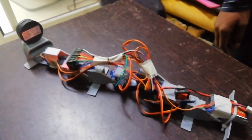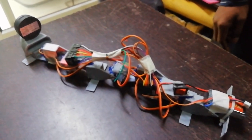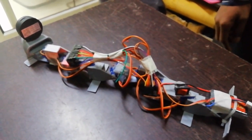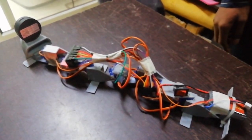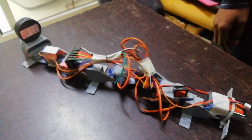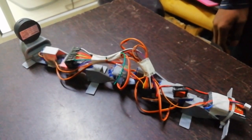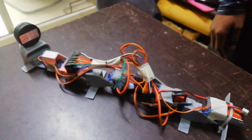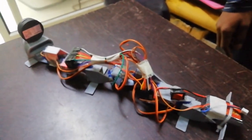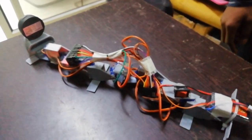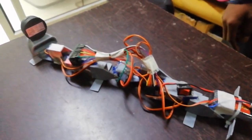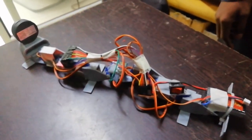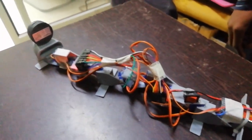After rotation, the snake returns to its original position, the straight position.